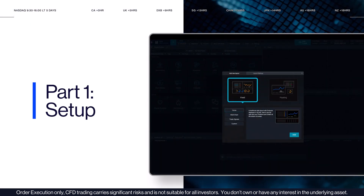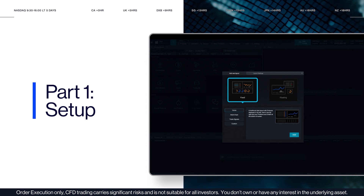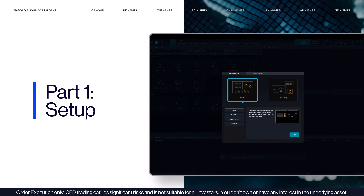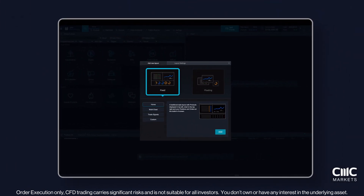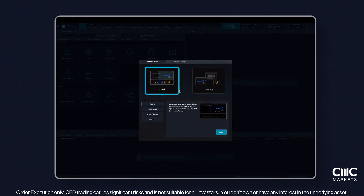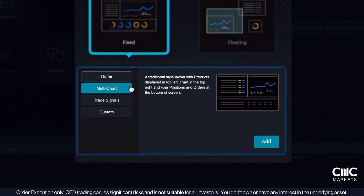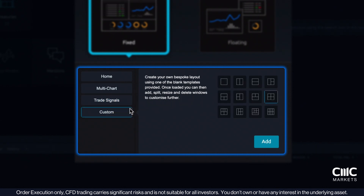This section will guide you through the initial setup on our platform and introduce you to the range of trading products available. When you first log in, you'll see two layout choices: the fixed layout, which auto-adjusts your windows to fit the screen, and the floating layout, which gives you the freedom to move windows around the screen. You can also experiment with our range of default templates and create a unique custom layout.